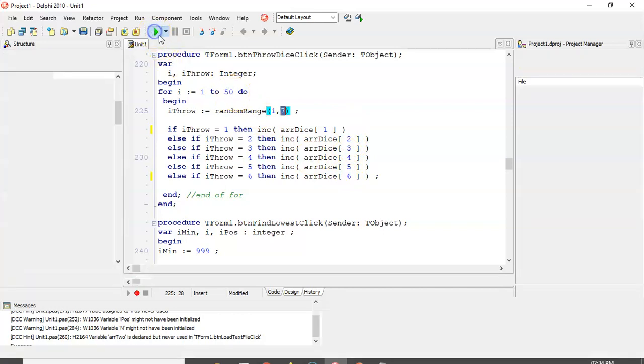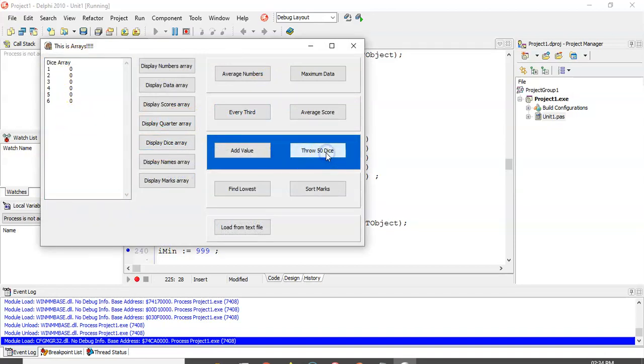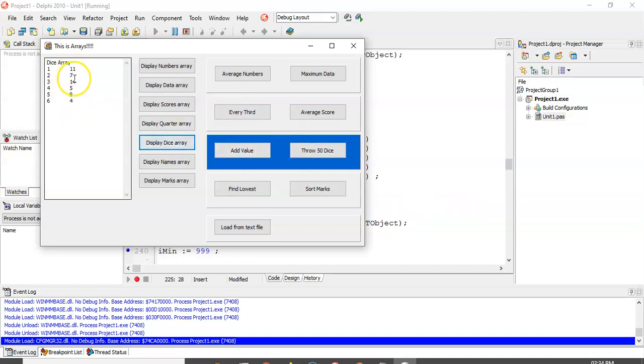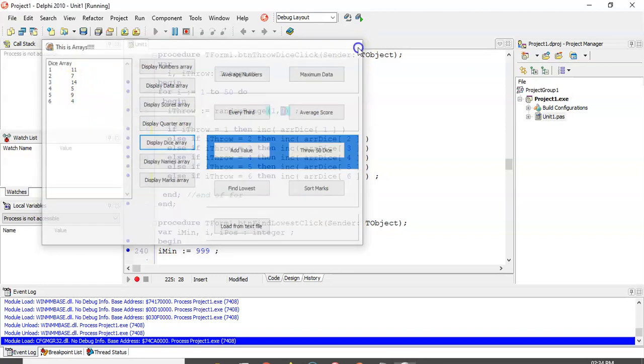So let's run it quickly. So you can see the dice array has got nothing in it. Now we're going to throw the dice 50 times. Yeah, should have done it. And now when I click on show the dice array again, you'll see there that the 6 was thrown 4 times and 5 was thrown 9 times. And if you add all those values together, you should get the value 50.